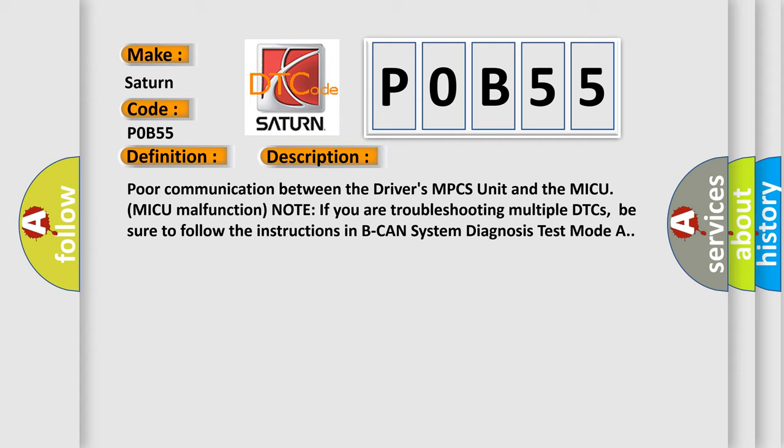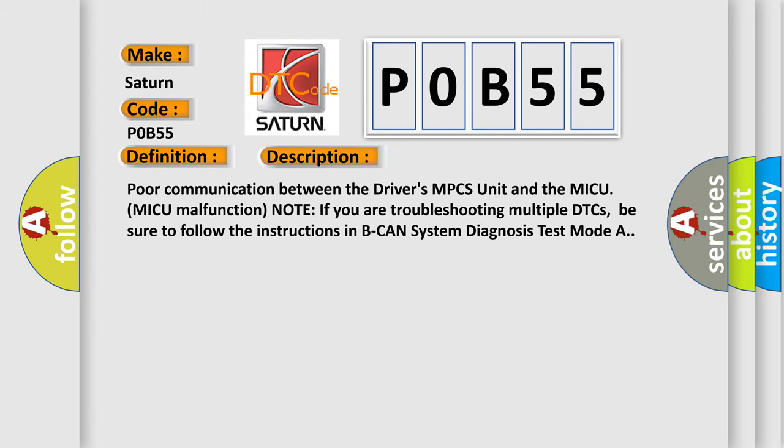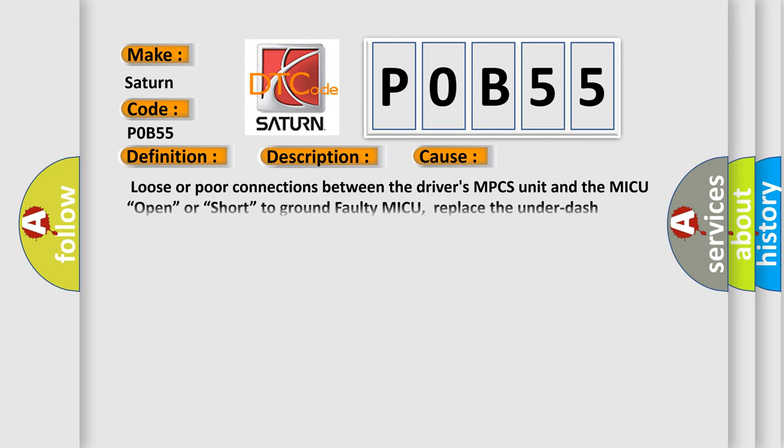This diagnostic error occurs most often in these cases: Loose or poor connections between the driver's MPCS unit and the MICU.